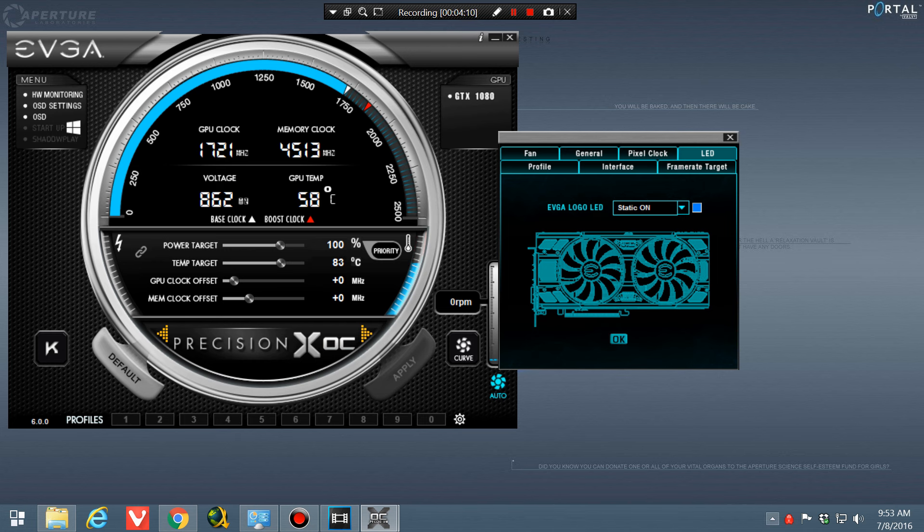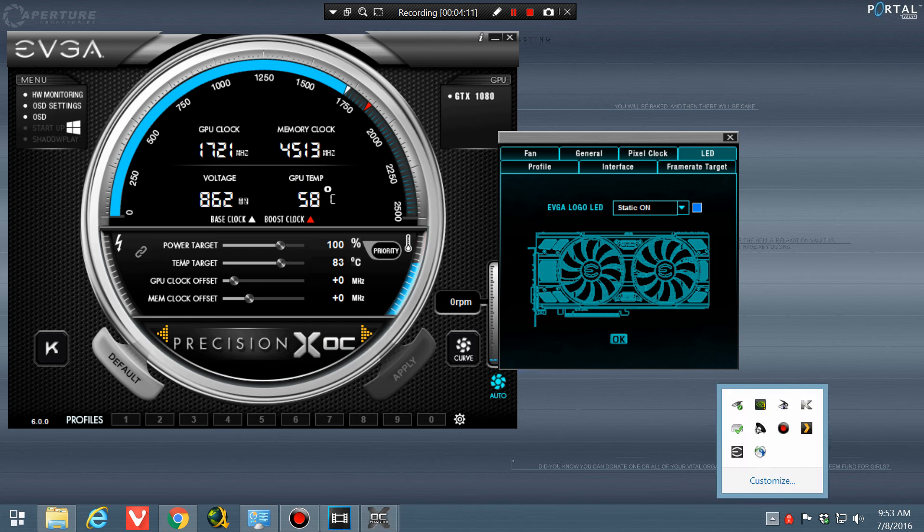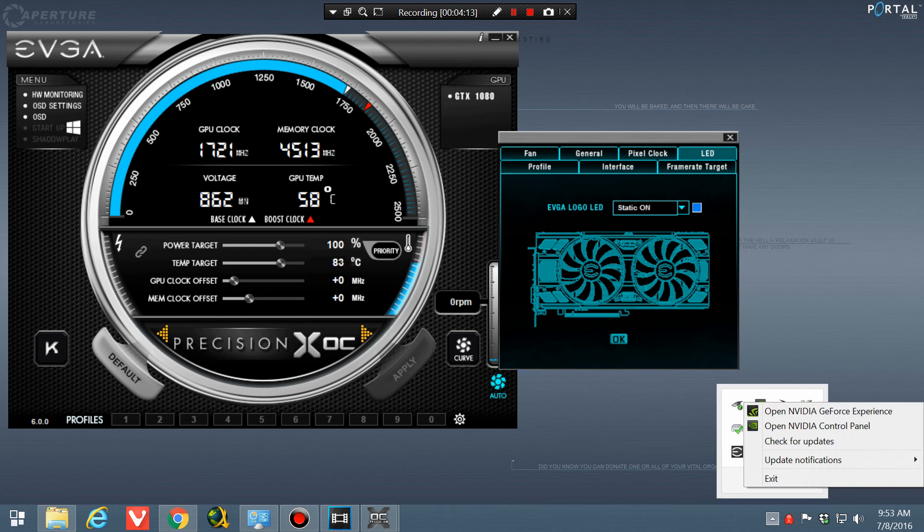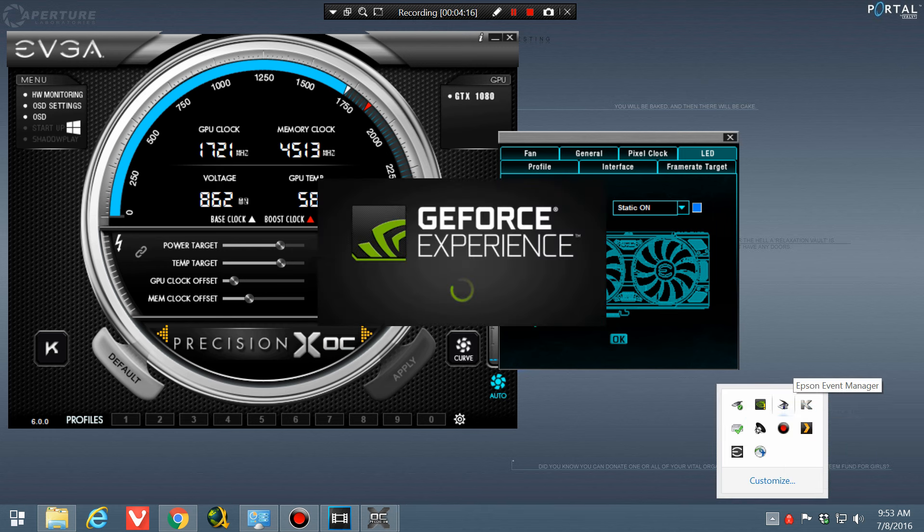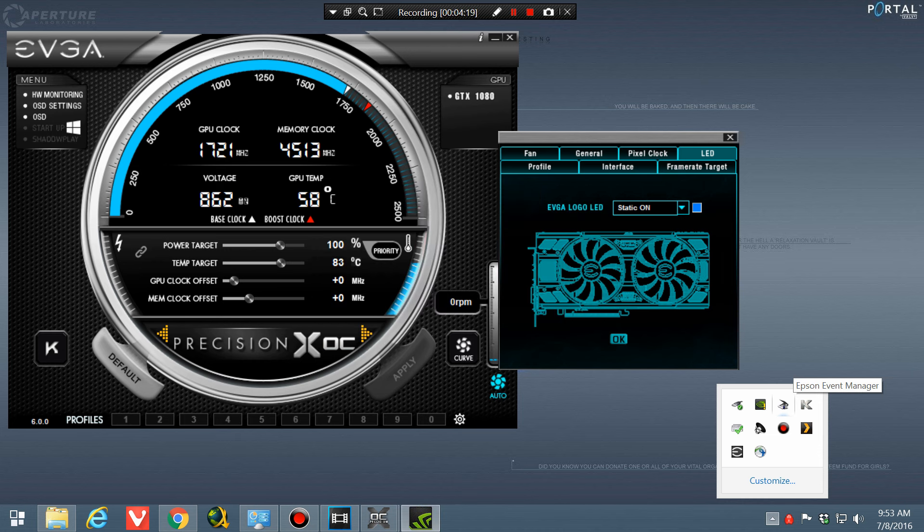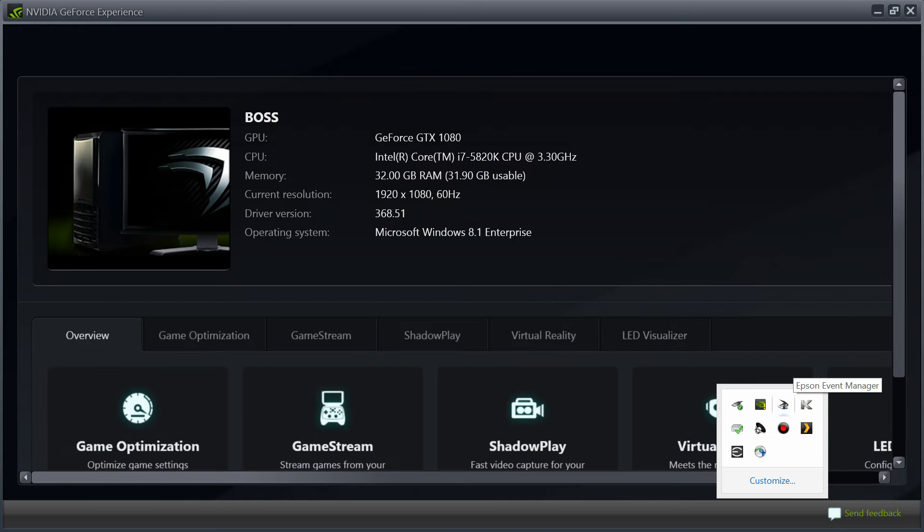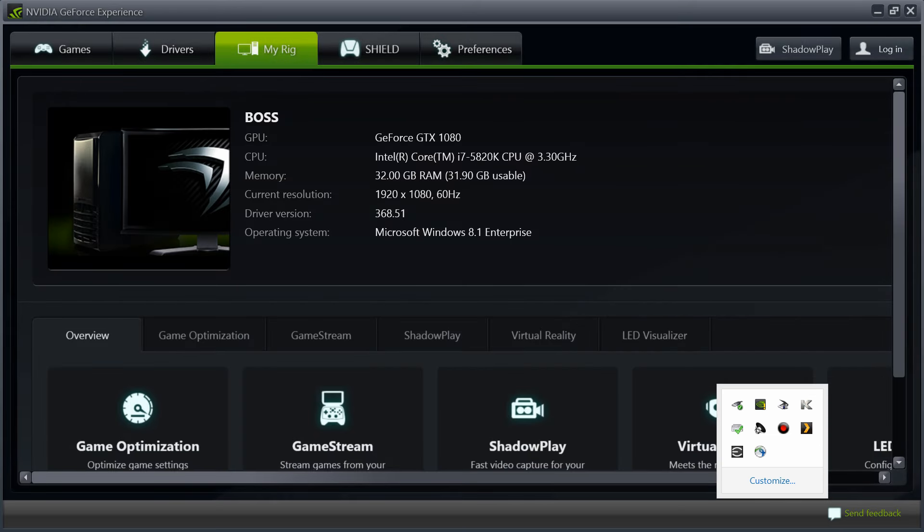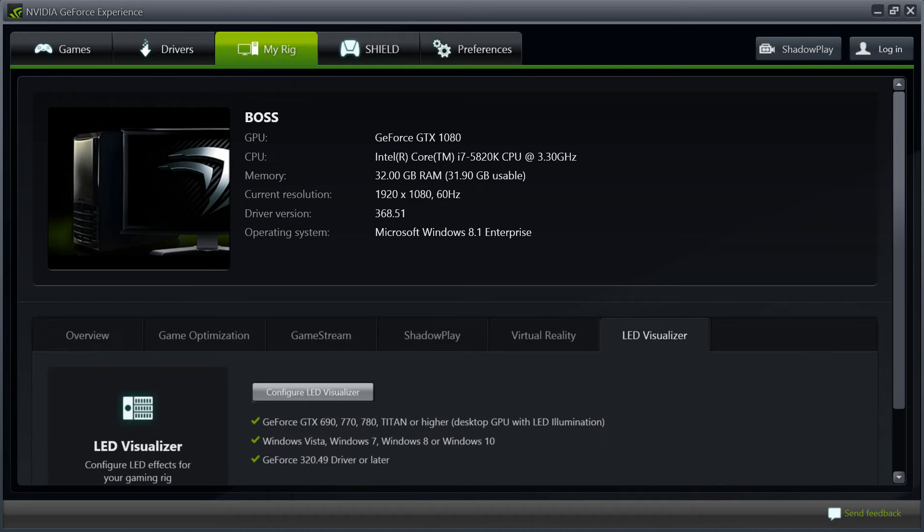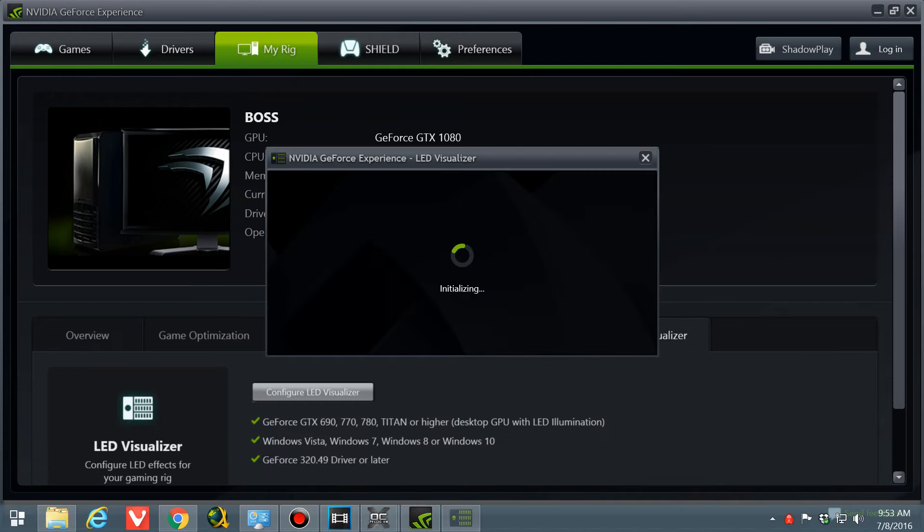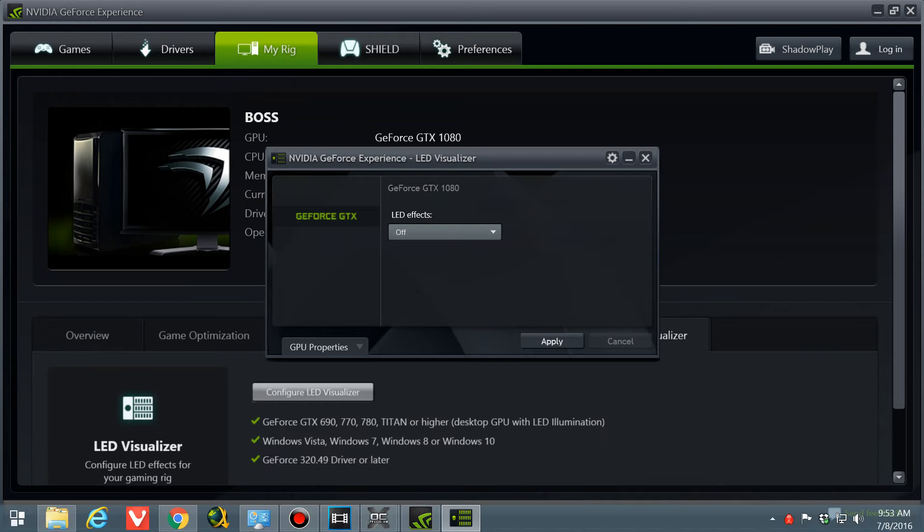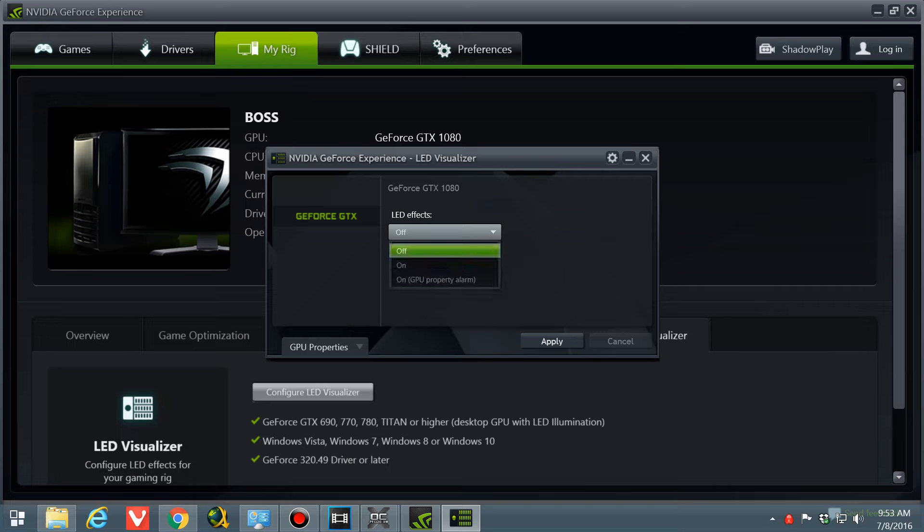Now the NVIDIA control panel, going to the GeForce Experience, this has an LED control, but it does not allow you to change the color. Basically all it does is let you change the breathing pattern. You can turn the LED on and off with this.